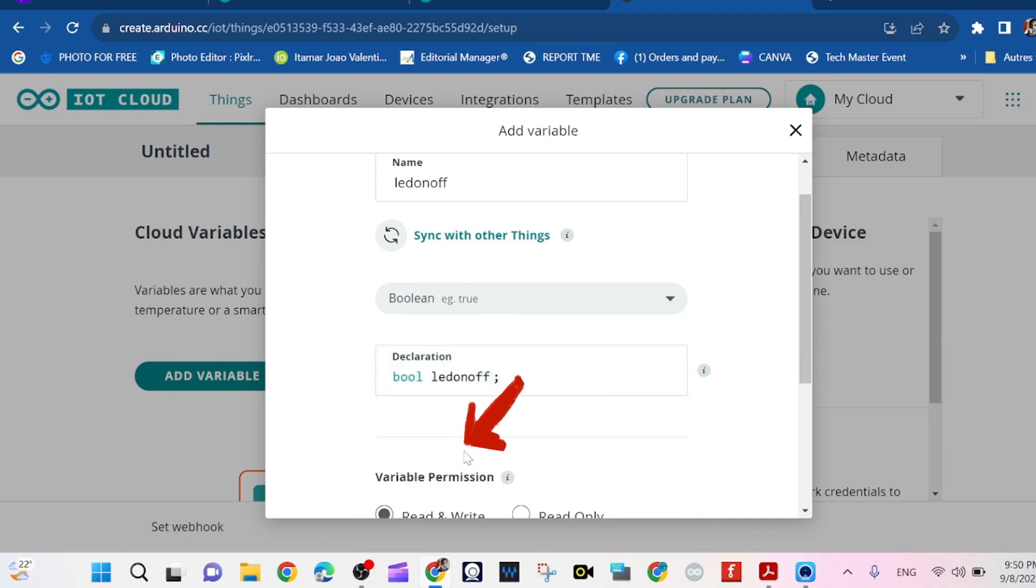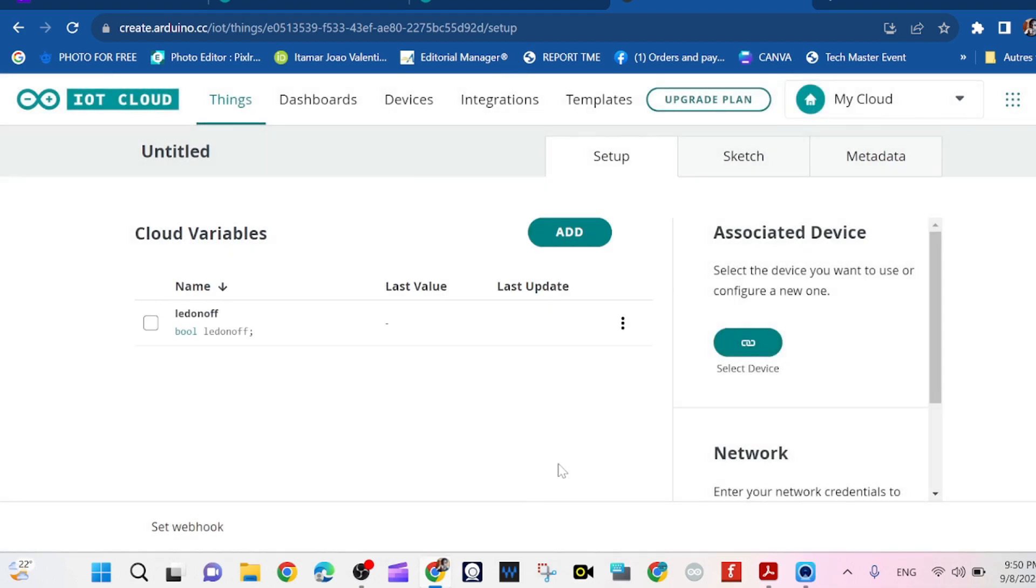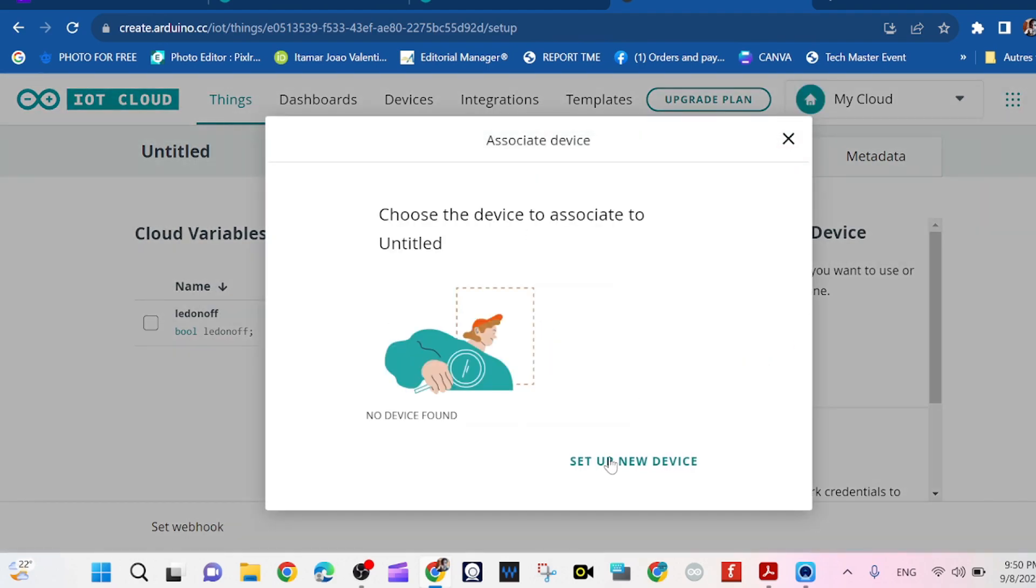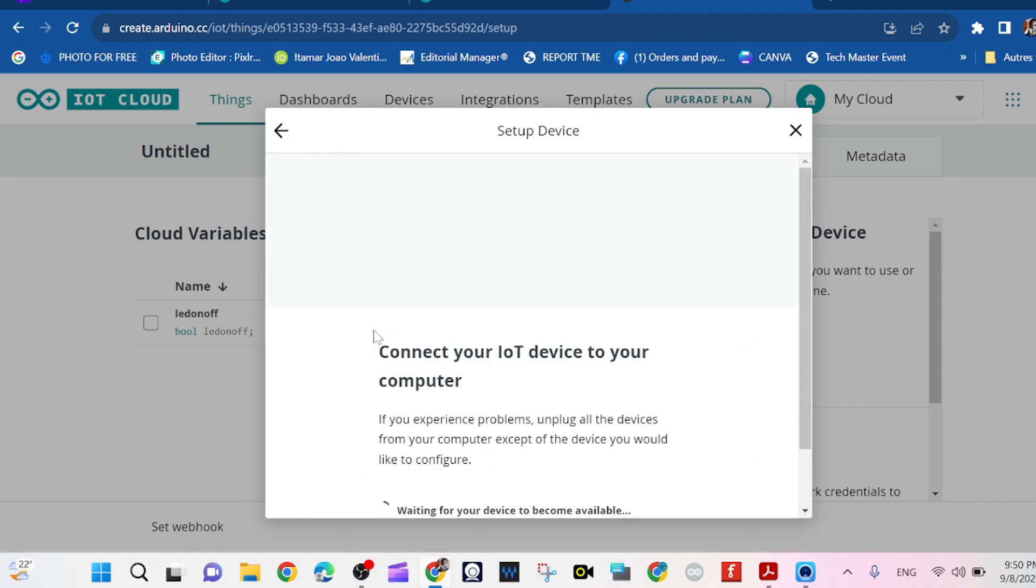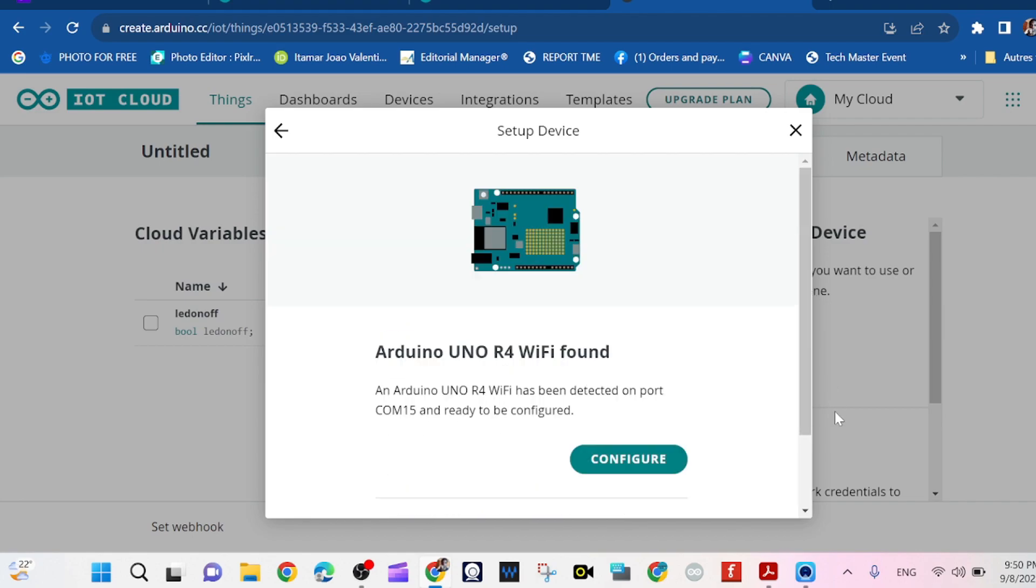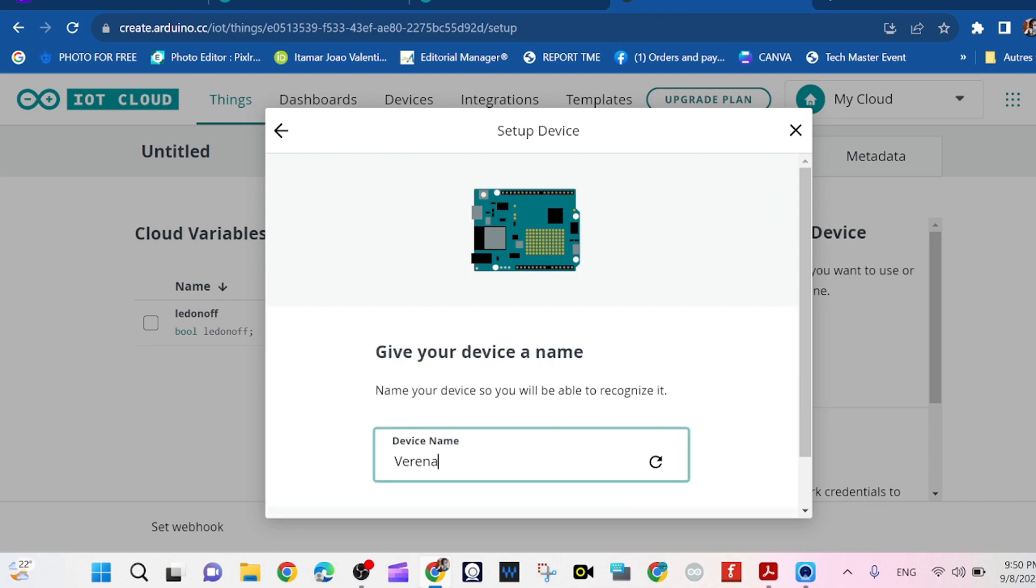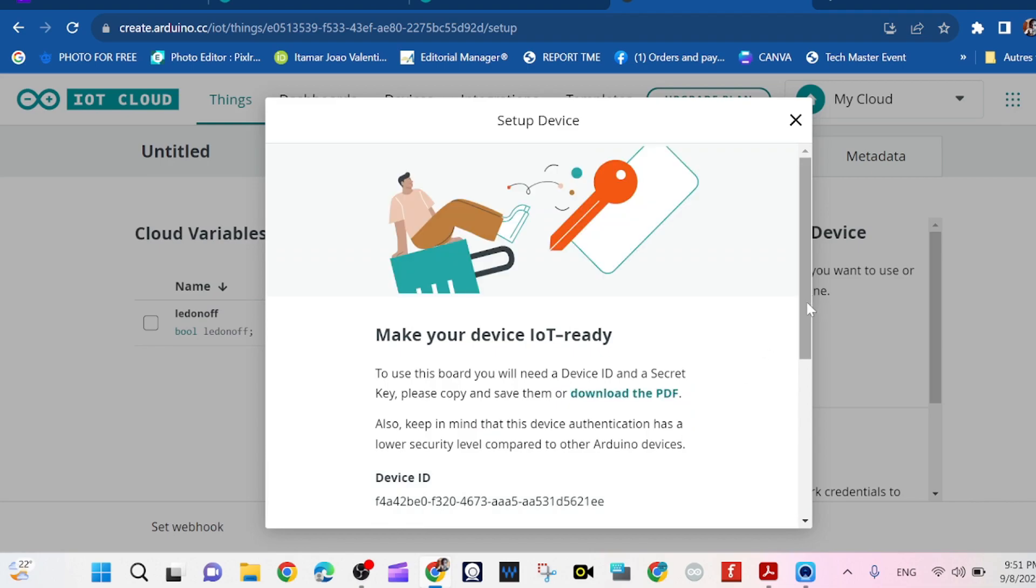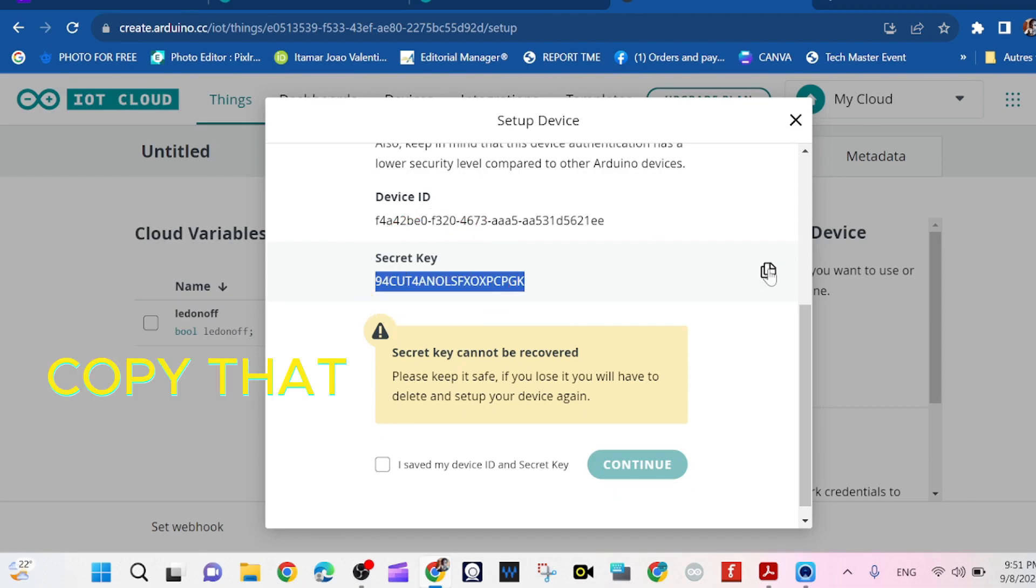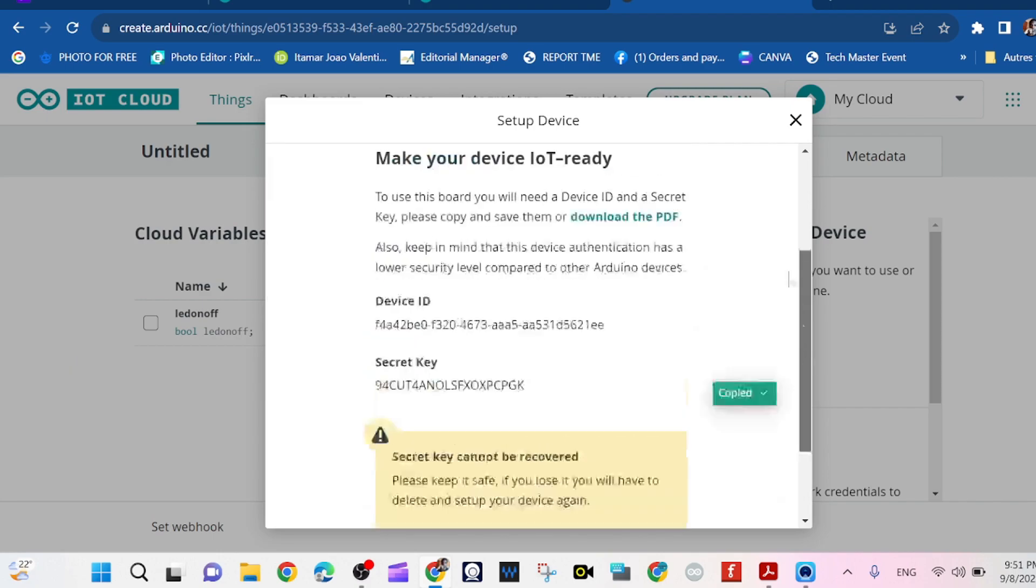So we add that variable and then we click on Device so that we can set up the new device, which is the Uno WiFi. We wait a few seconds and we configure it and we give it a name, and we call it Extra Step for me.